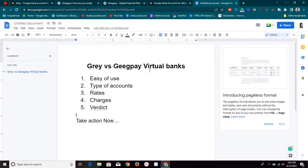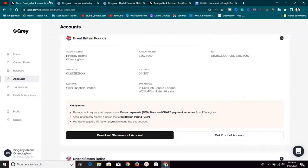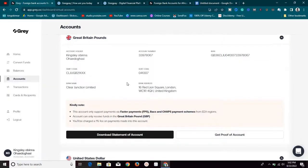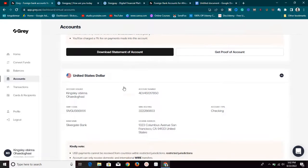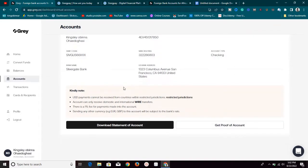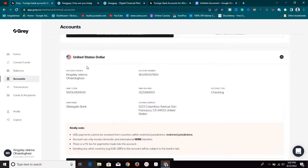Now in terms of types of accounts — the second point — they actually offer different types of accounts. If you scroll down here, this is my USD account in Grill.